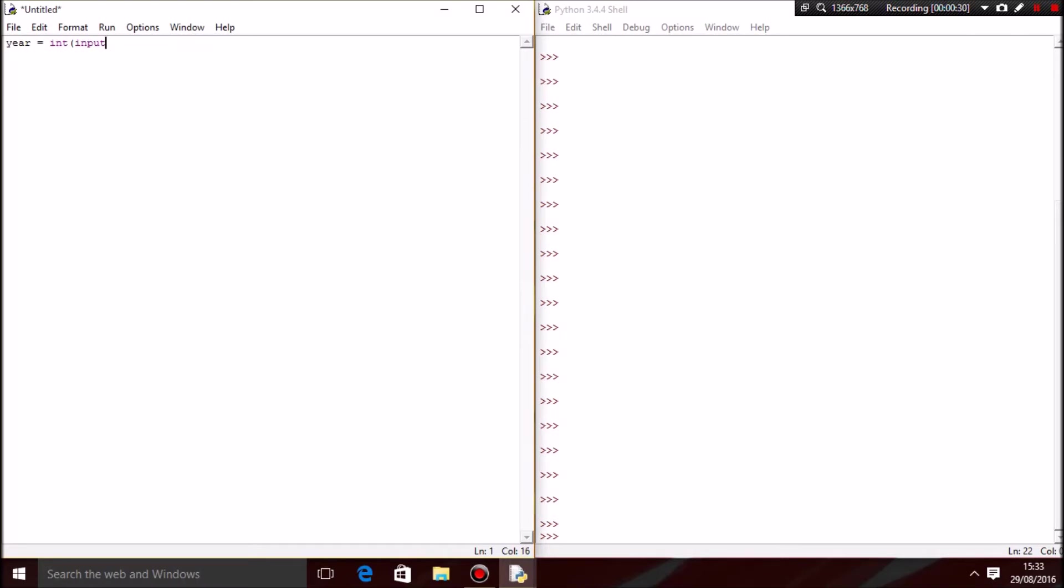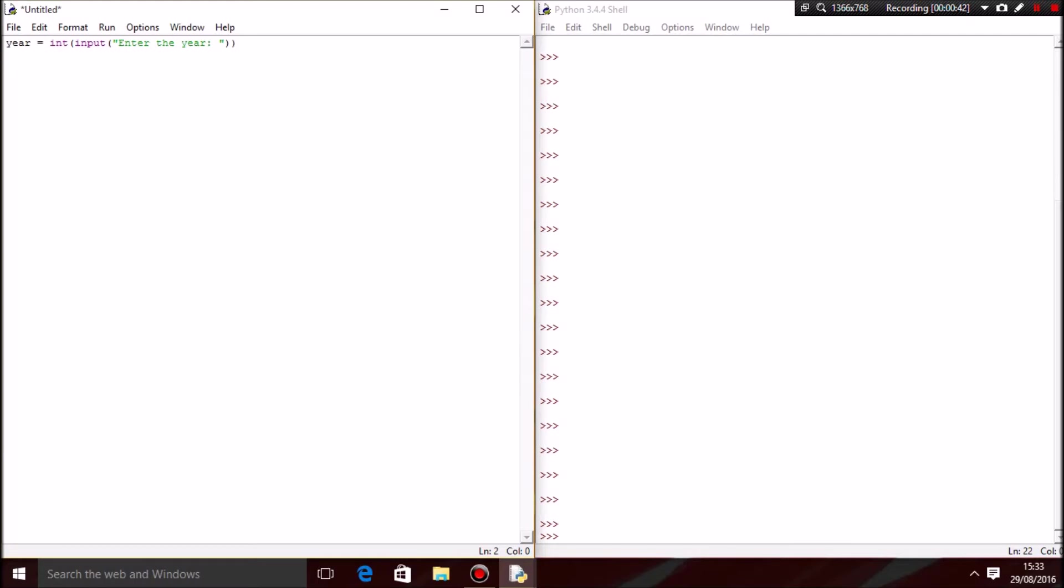We want the input to say 'enter the year'. Okay, then you want to go next. Now what you want to do is create a boolean.